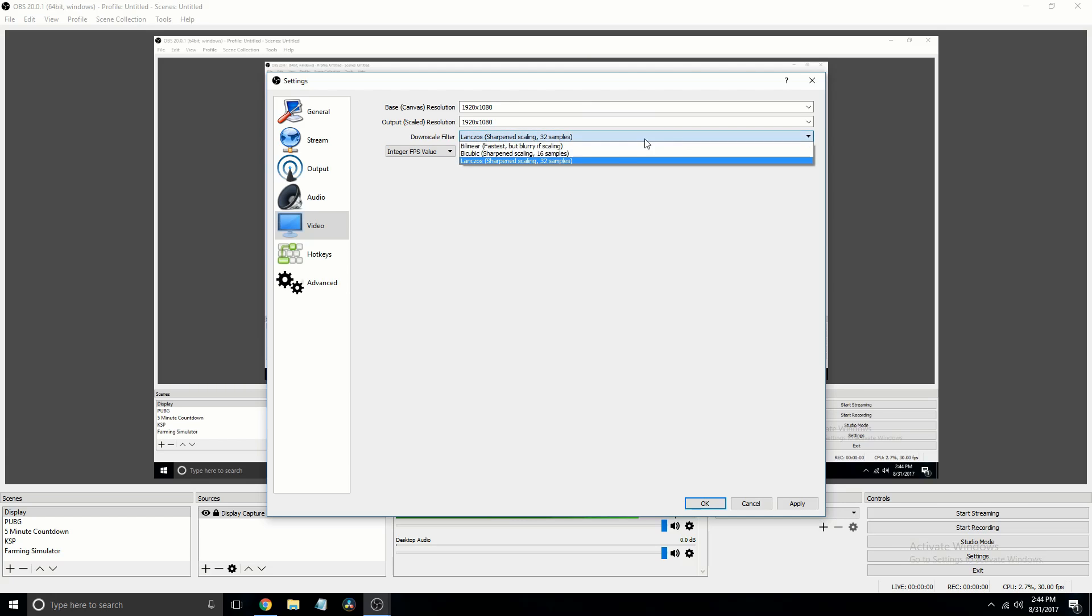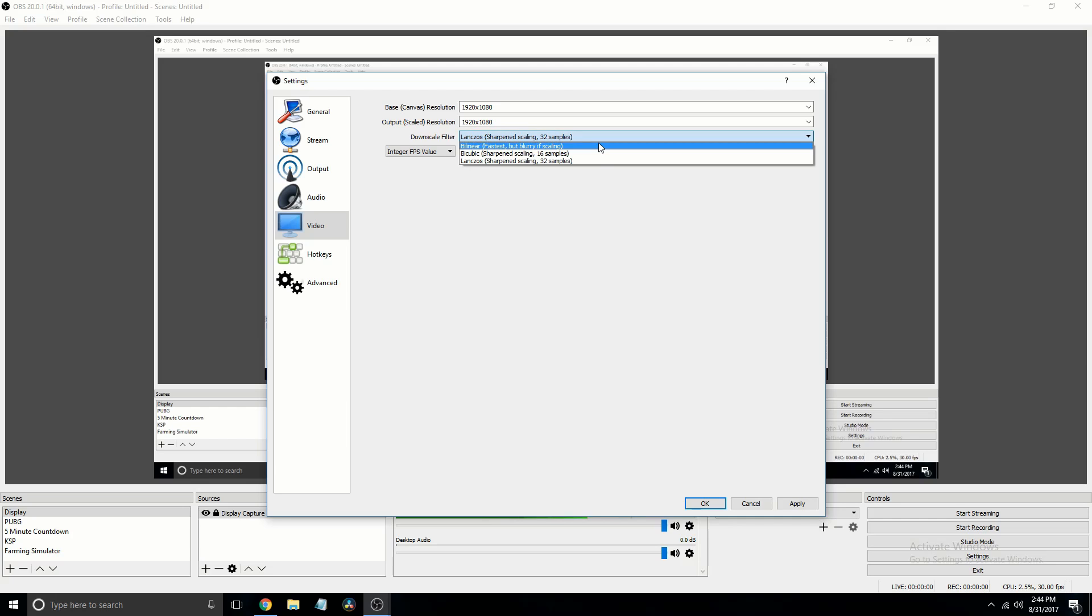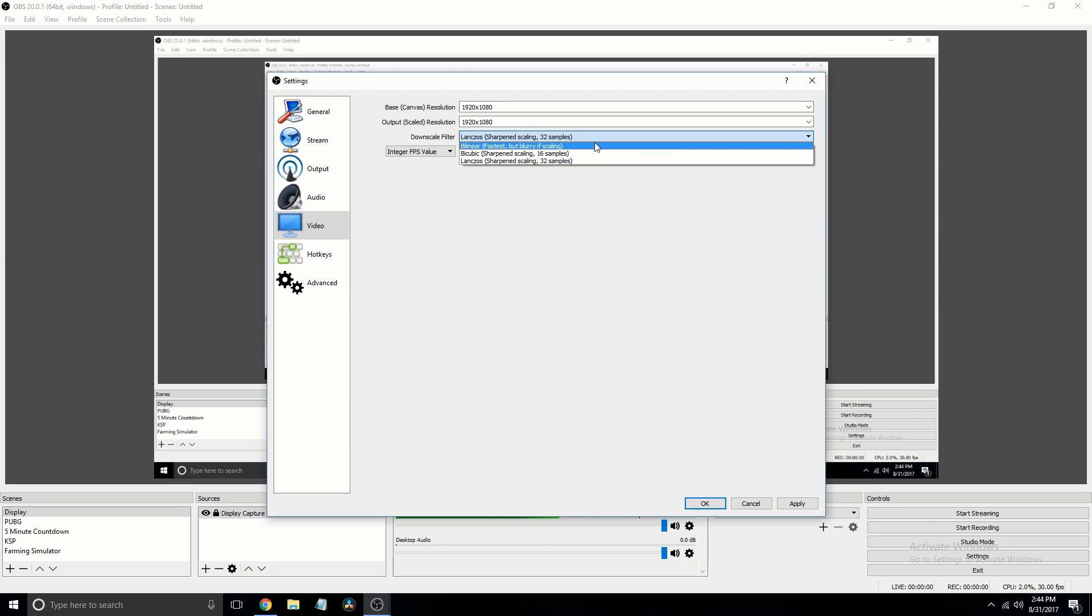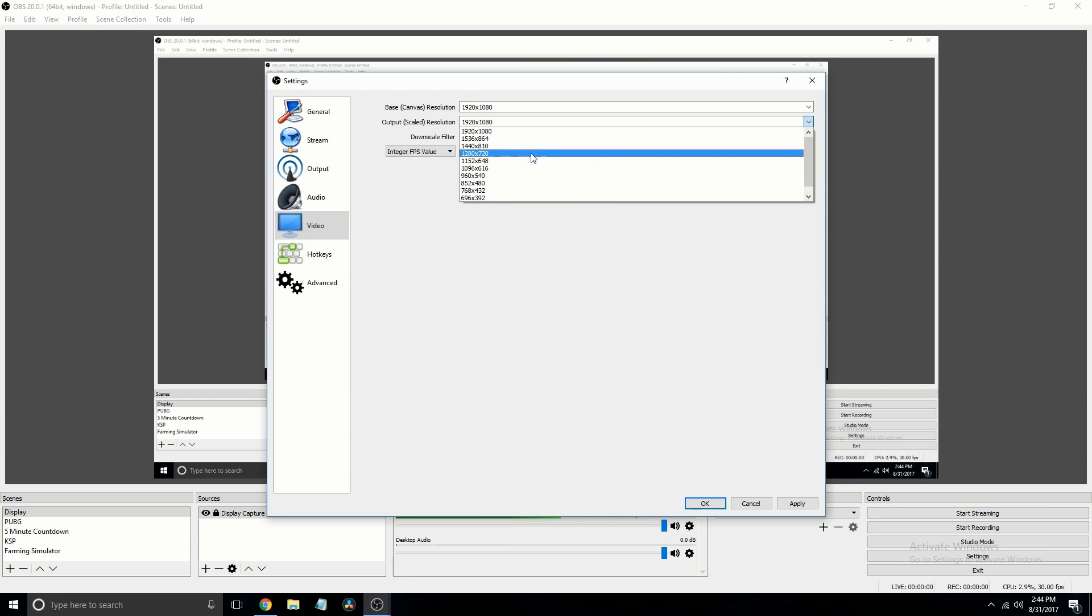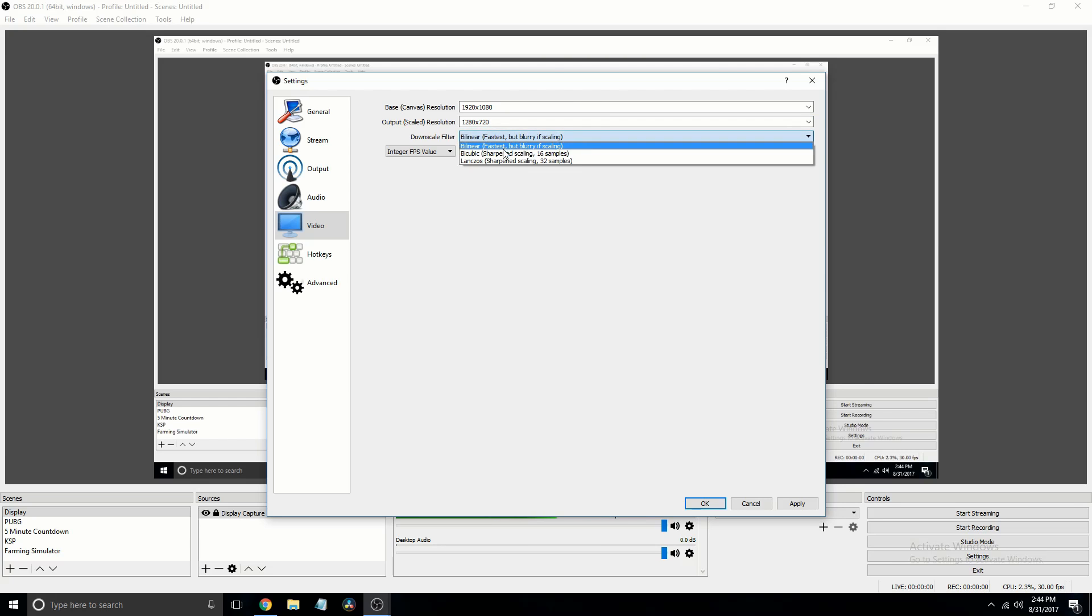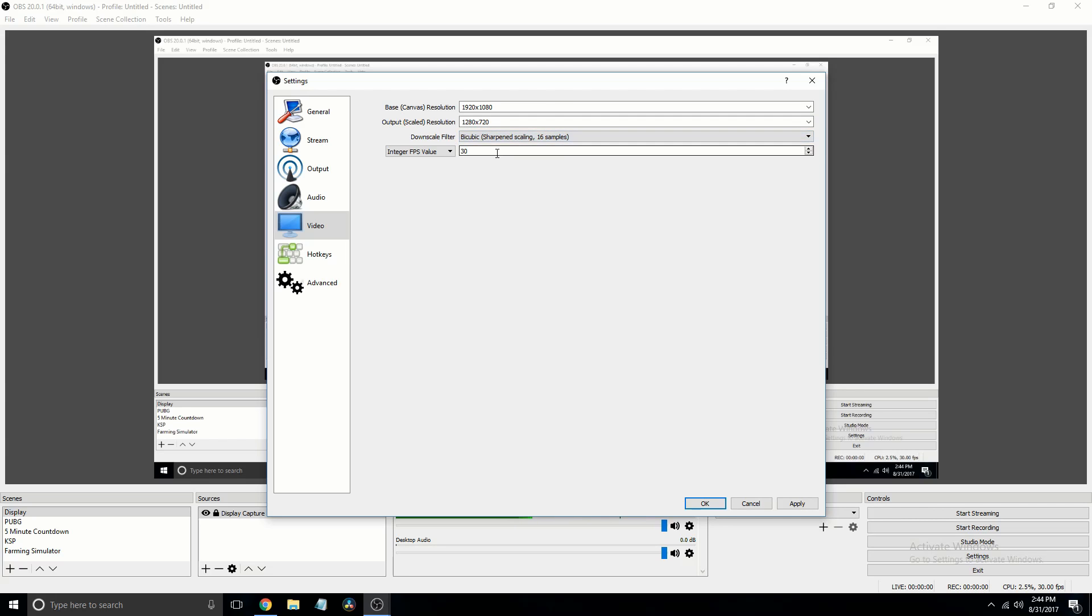And then in downscale filter, I'm going to recommend bicubic if you can, but otherwise bilinear is fine. But since we're scaling down the monitor to 720, I do actually have experience with it being blurry. So we're just going to do 16 samples.